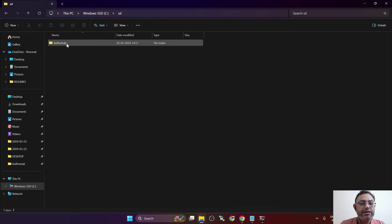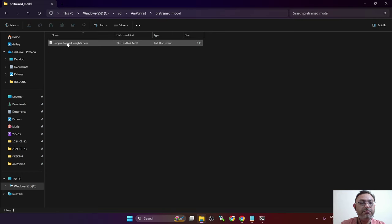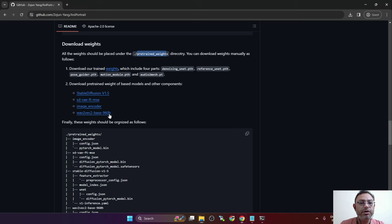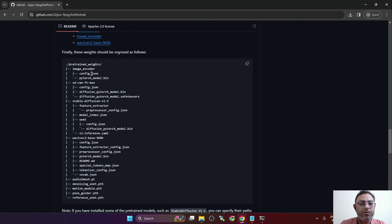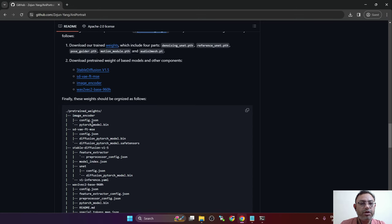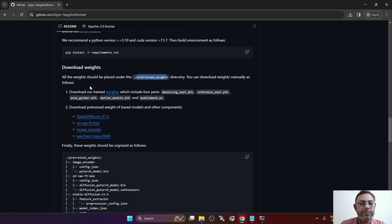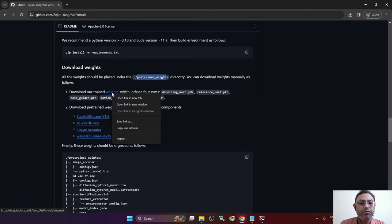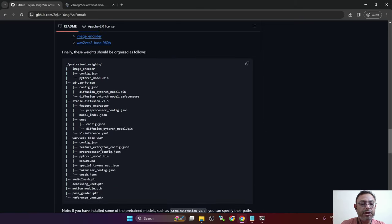So these are the weights that we need to download in the pre-trained weights folder. Navigate inside the folder. This is the folder we have to put all of these files which we need to download from these links. Make sure to follow this guide. So first we will download the weights which should go in the root directory. These five files.